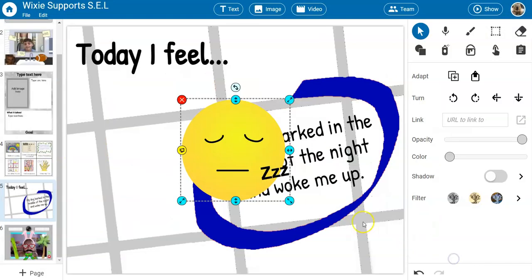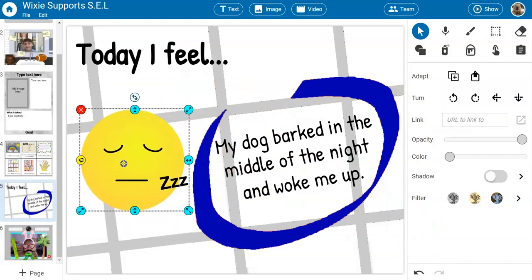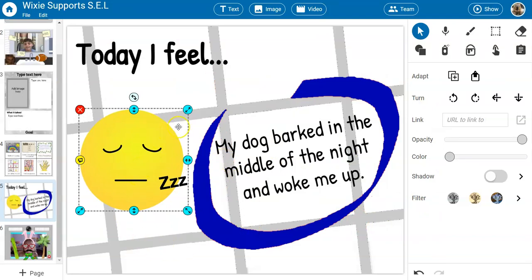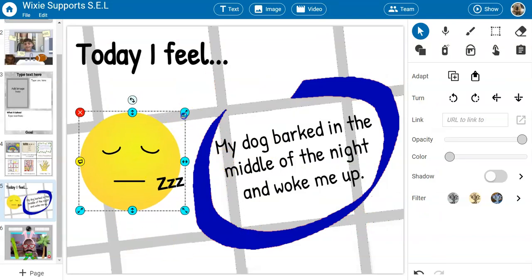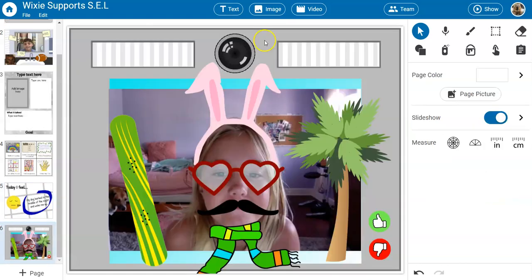For example, if we were wanting to display how you might feel after a dog barked in the middle of the night, the kids might choose this emoji. There are lots of different ideas for daily check-ins and reviews.